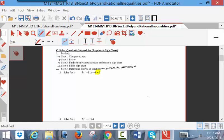Step one: compare to zero — it is already compared to zero. Step two: factor this. I've taught you a shortcut way of factoring — write it as x plus something over 3, times x plus something over 3. Then build a table: 3 times negative 4 is negative 12. What two numbers multiply to negative 12 and add to negative 11? That's negative 12 and positive 1.